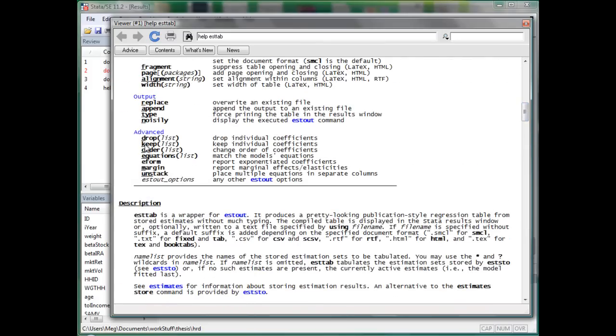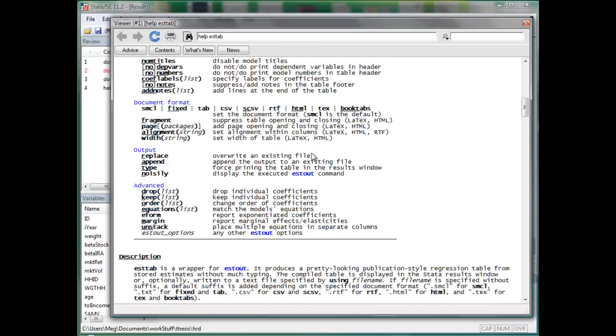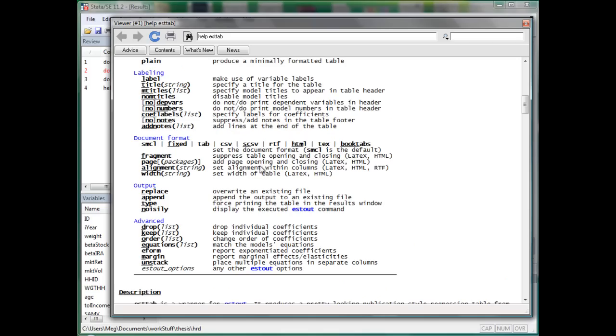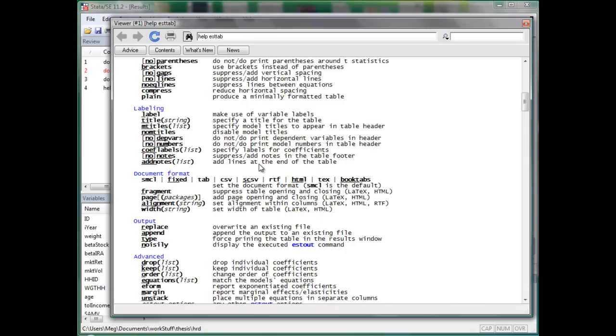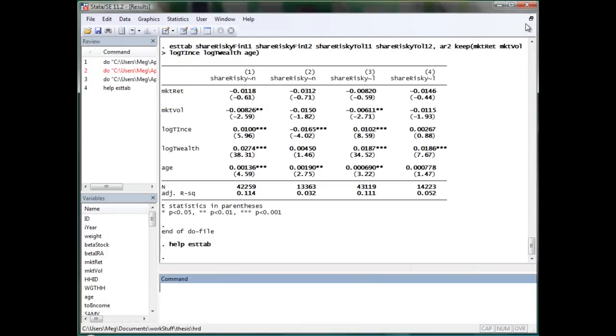And I think you can also specify, yes, specify which coefficient to keep, which coefficient to drop, what is the order of the coefficient to be displayed. And what's the label, title, mtitles, a lot of stuff. Interesting stuff there can make your table really fancy.